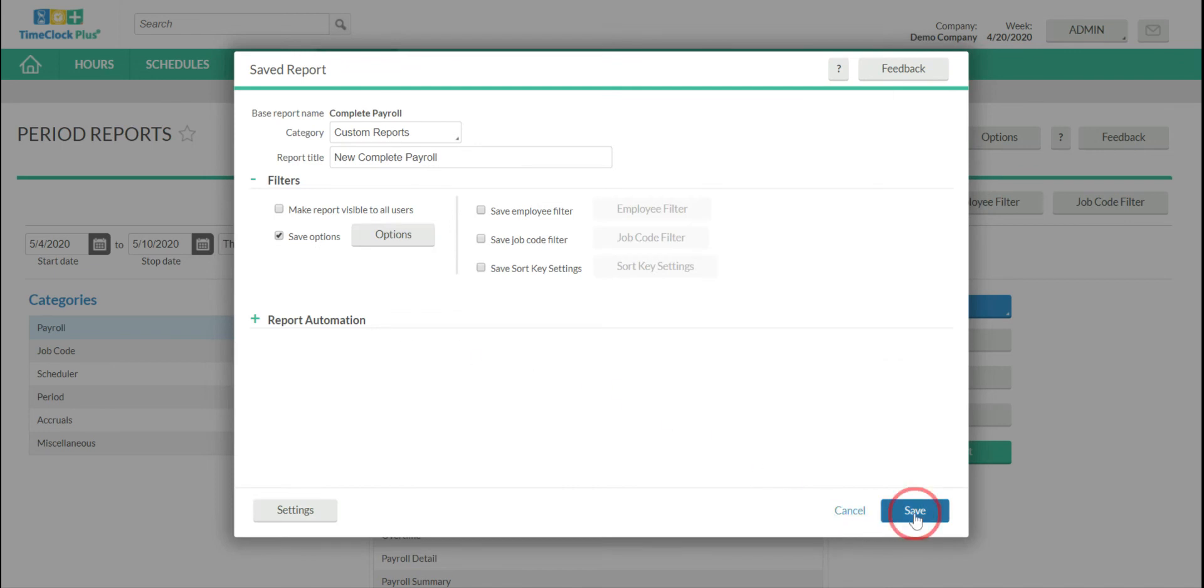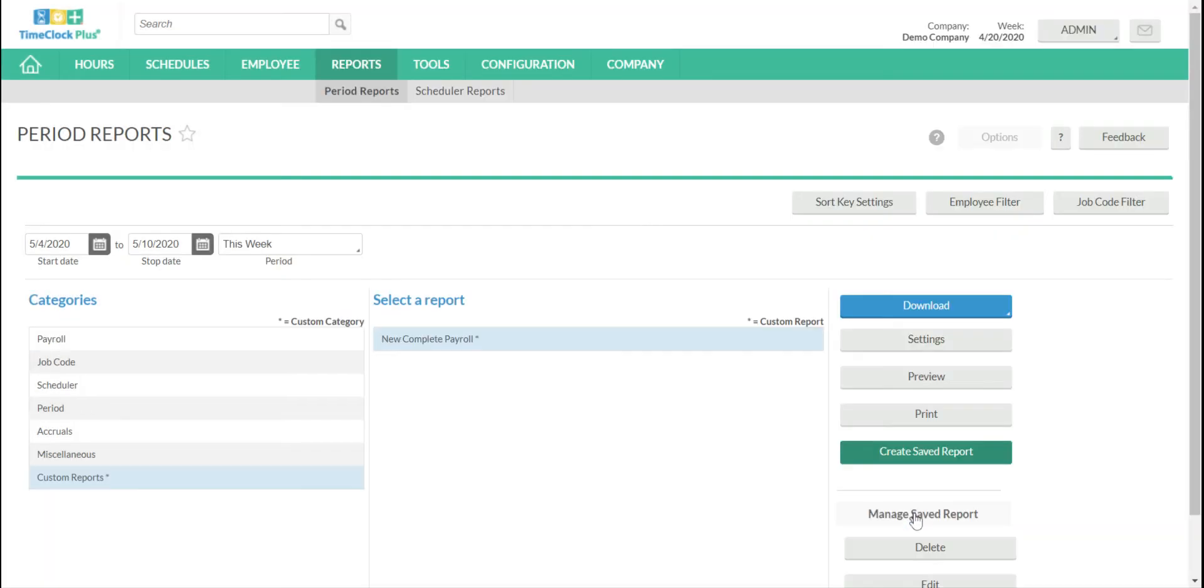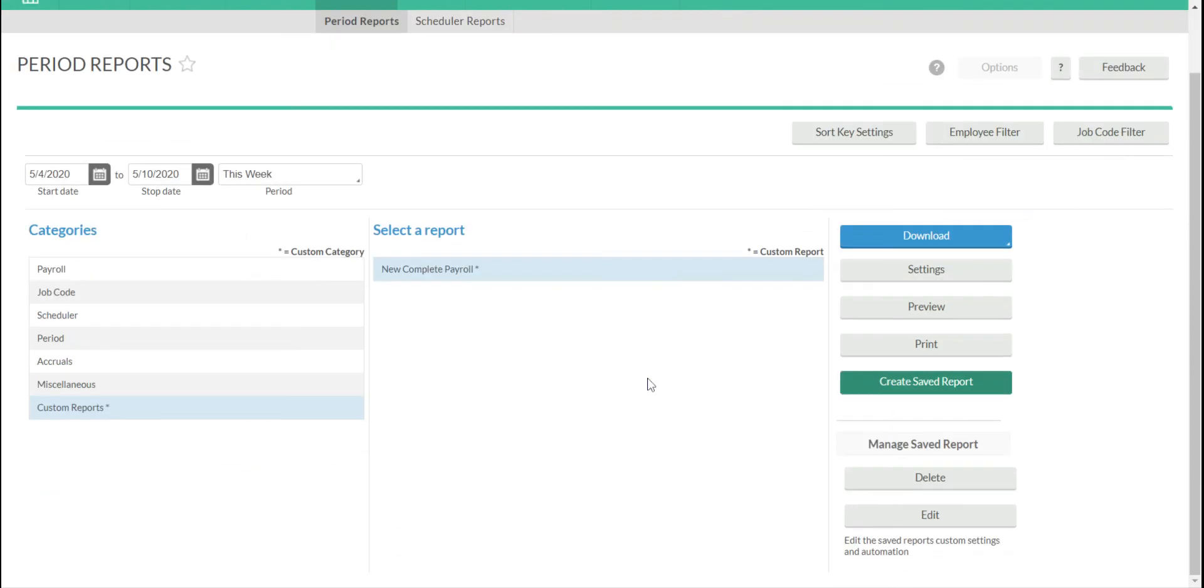Then if you just click Save in the bottom right, it will now have this new category, Custom Reports, that I created, and the report will be listed here. And that is a saved report.